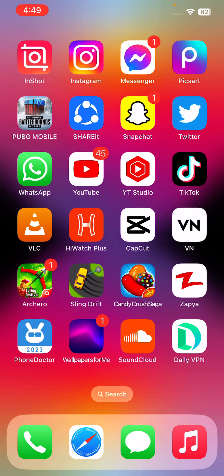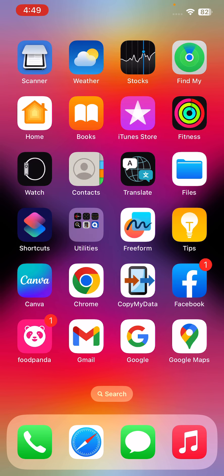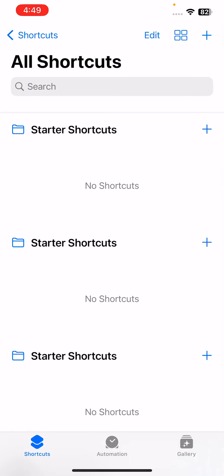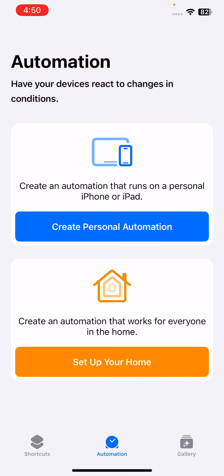Before starting the video, please like and subscribe to my channel. First of all, go to the Shortcuts app. Here is the Shortcuts app, open it, and then go to Automation here.